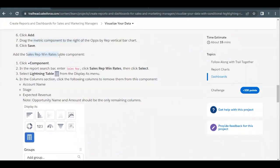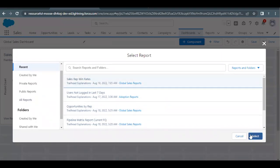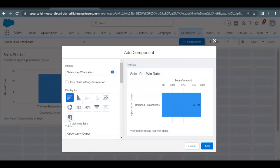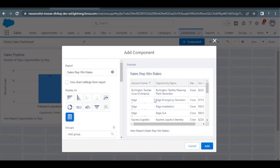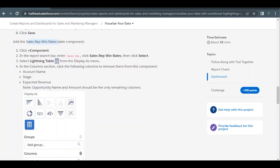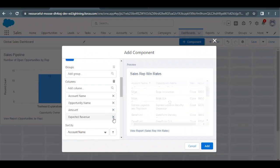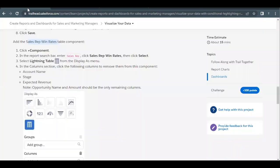Next, we have to add a Sales Rep Win Rates component in the form of a table. Select the Sales Rep Win Rate report and the Lightning Table will be the display. Click on Add Component, select the Sales Rep Win Rate report, click Select, then choose Lightning Table — this will change the display to table format. We have to remove certain columns: Account Name, Stage, and Expected Revenue should be removed, so that only Opportunity Name and Amount remain in the table.